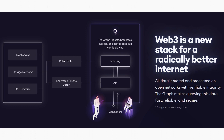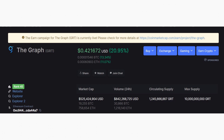The Graph token is known as GRT. It is also built on Ethereum and is a utility token, already trading on all top exchanges including Binance and Coinbase. Indexers need the GRT token to be discoverable in the query market and to provide economic security for their work. Curators deposit GRT tokens in the curation market and are rewarded for accurately predicting which subgraphs will be valuable to the network. Delegators who cannot run nodes can delegate their tokens to earn network fees.